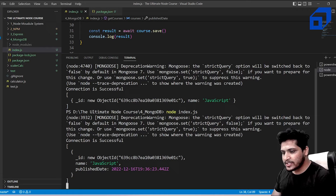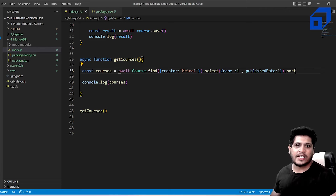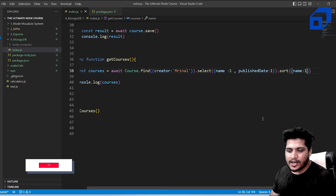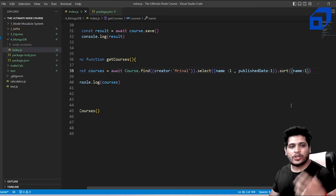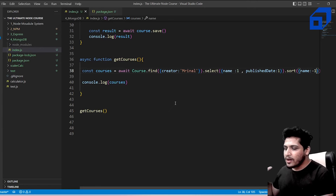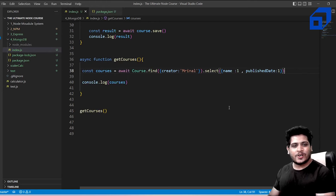You can also chain a .sort() method. To sort names in ascending order, pass { name: 1 }; for descending order, use { name: -1 }. There are many more methods available — check the MongoDB documentation to explore and try out querying techniques on your documents.